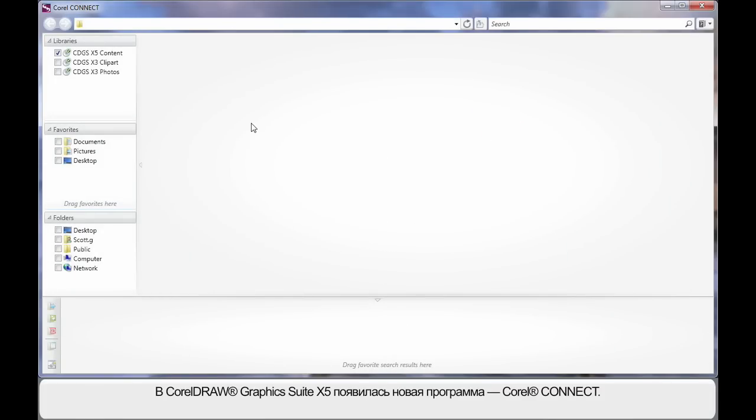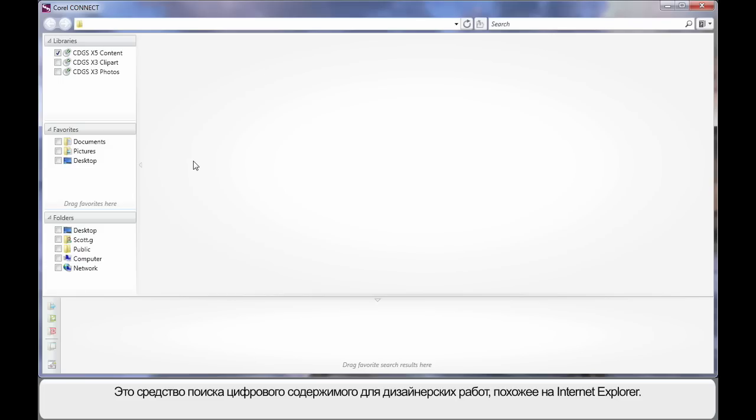Brand new to the CorelDRAW X5 Suite is Corel Connect. Corel Connect is very much like Internet Explorer, except it's designed to help you find digital content and display that for you, so that you can choose it for whatever design process you're working through.